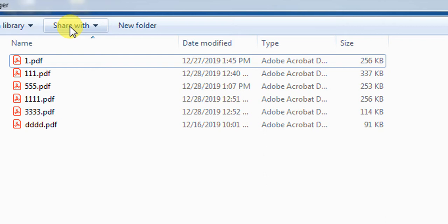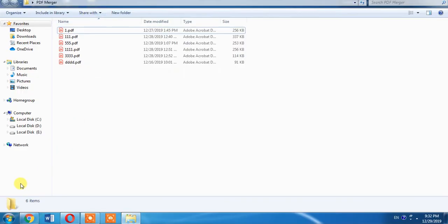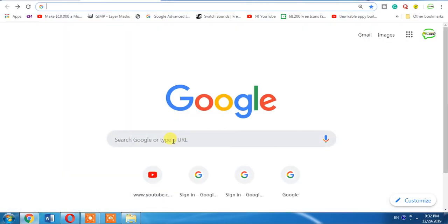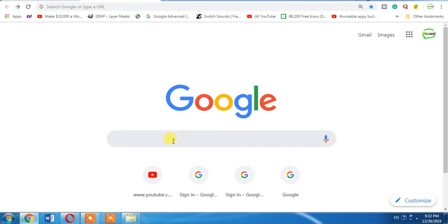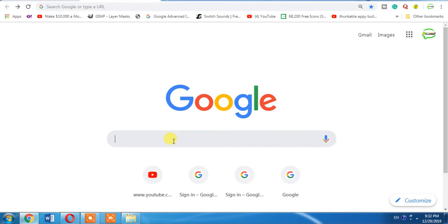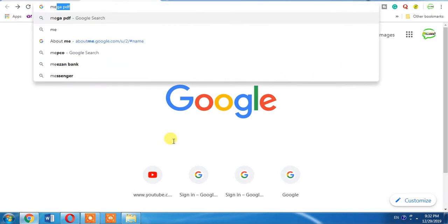Open your browser and then type merge PDF and hit the enter button.